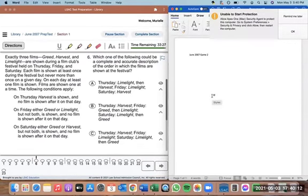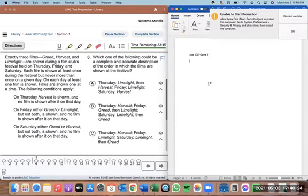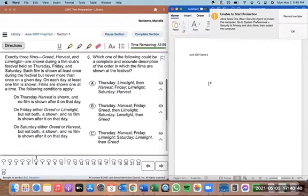I'm going to go through game two from the June 2007 prep test — a demonstration of how to set it up and go through the questions. I'll do a mix of creating a diagram in this Word document while also potentially annotating using the Zoom annotate function. Usually I just do pen and paper or the annotate function, but I'm trying a combination here — maybe it'll go a little faster.